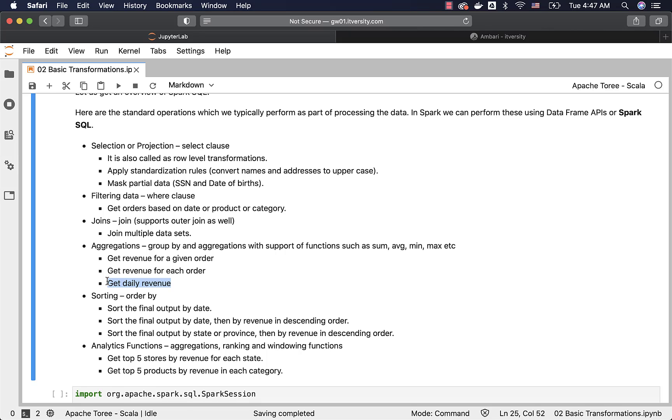Typically if we say get revenue by date or get daily revenue for one year of data, there will be 365 records. The first column will be typically order date and the second column will be the revenue generated by all the transactions for that corresponding date. Like that we will have 364 dates and corresponding revenues for those 364 dates.